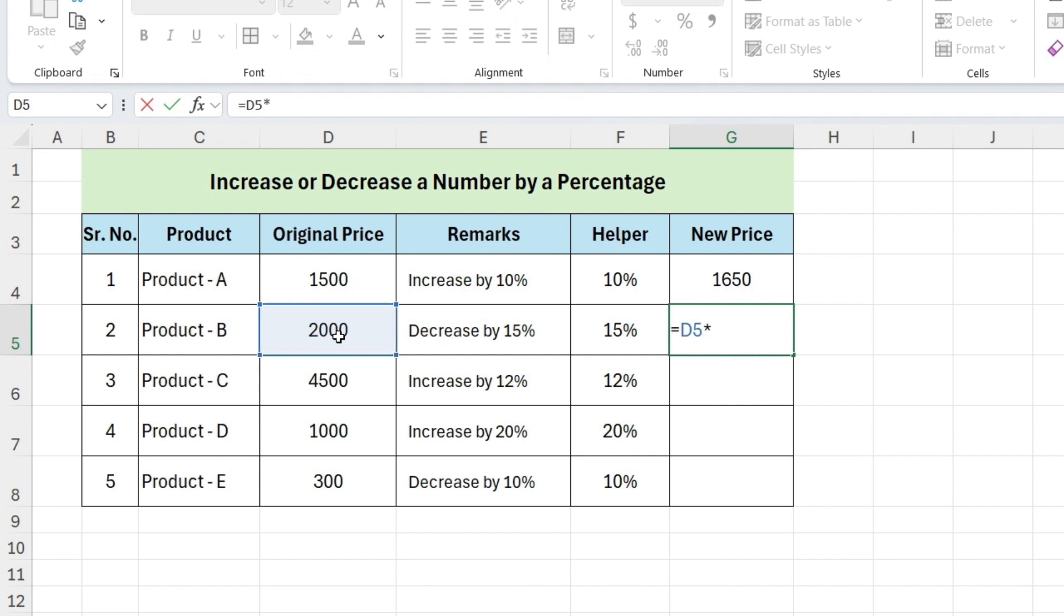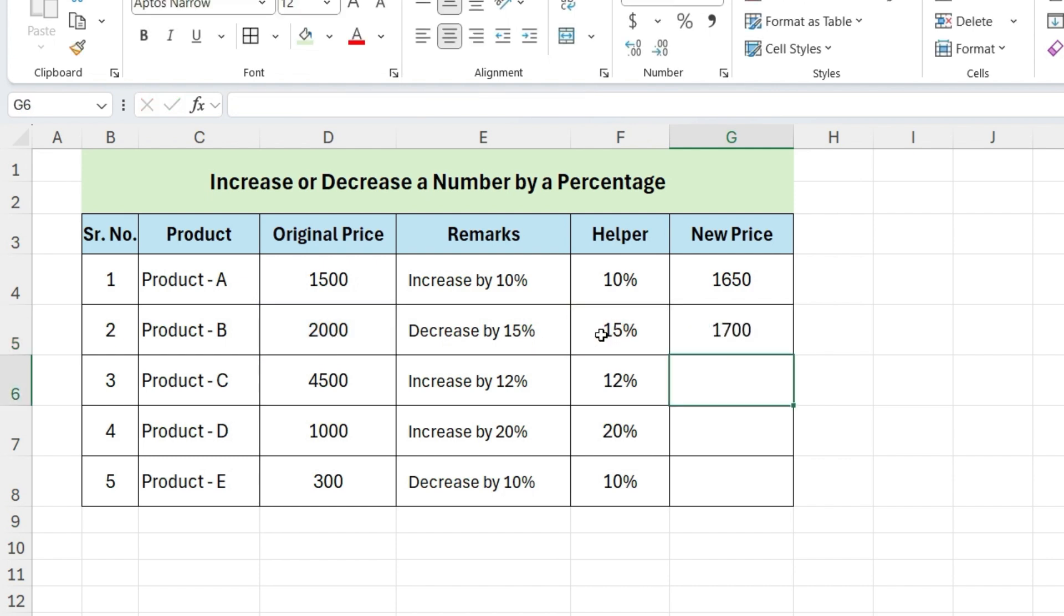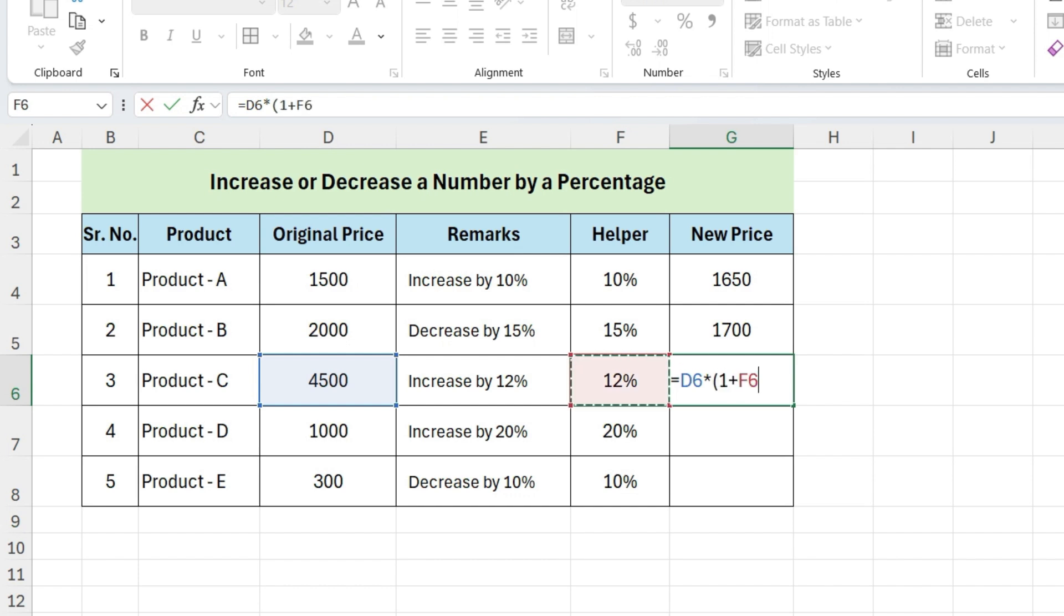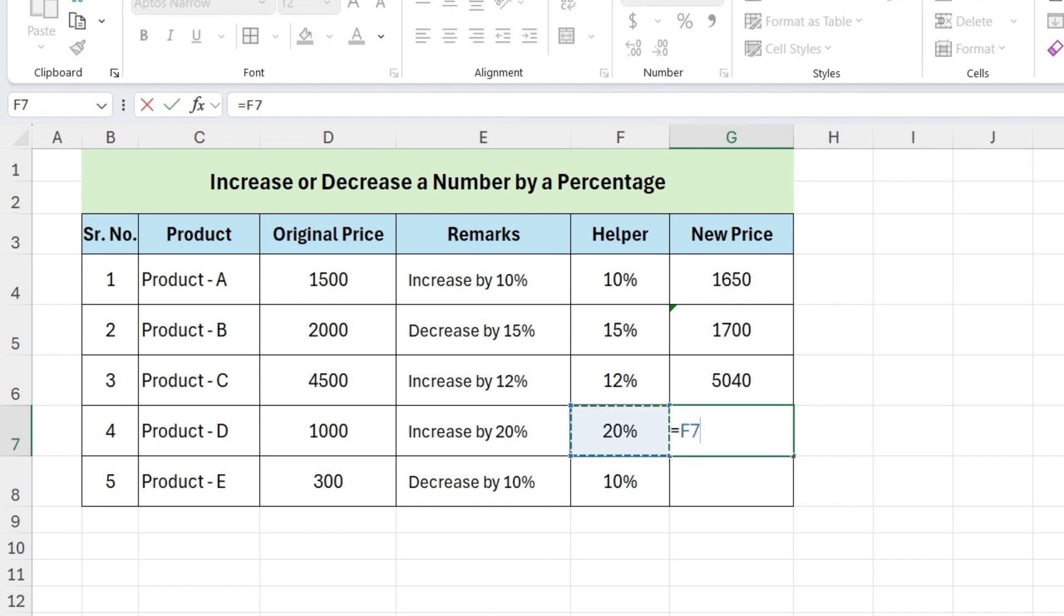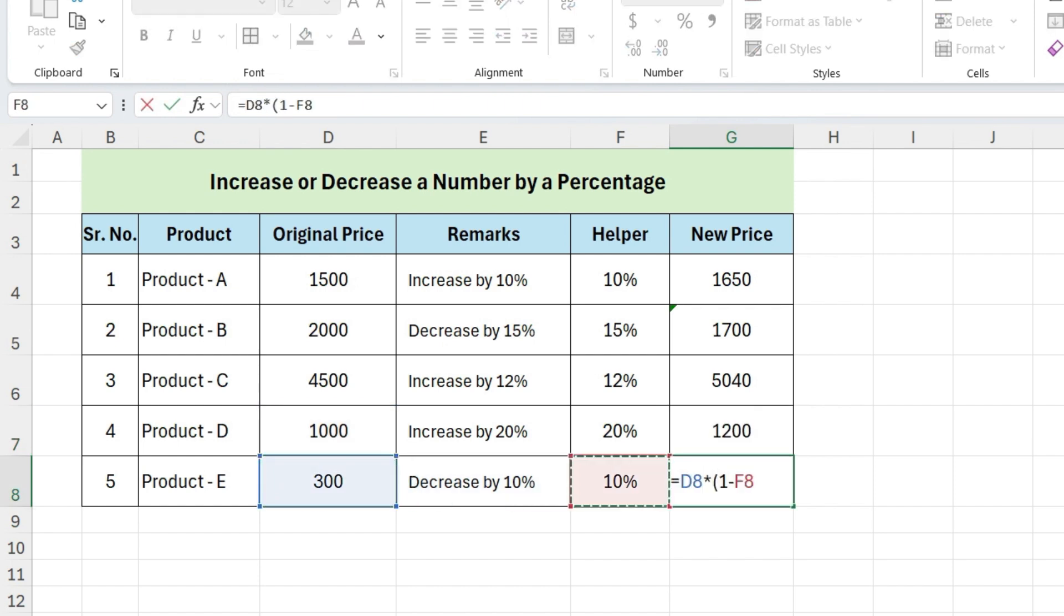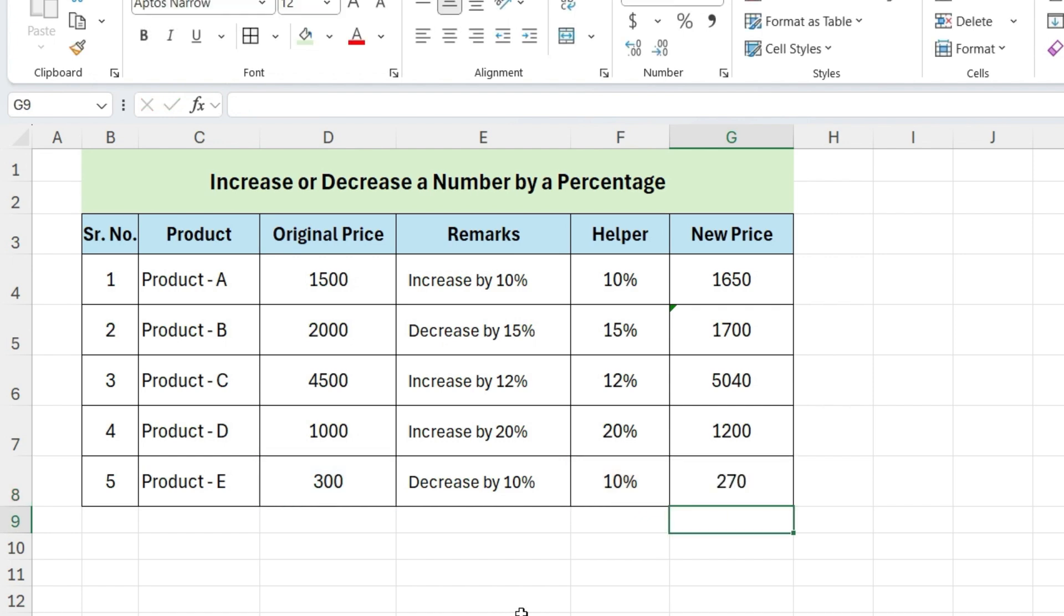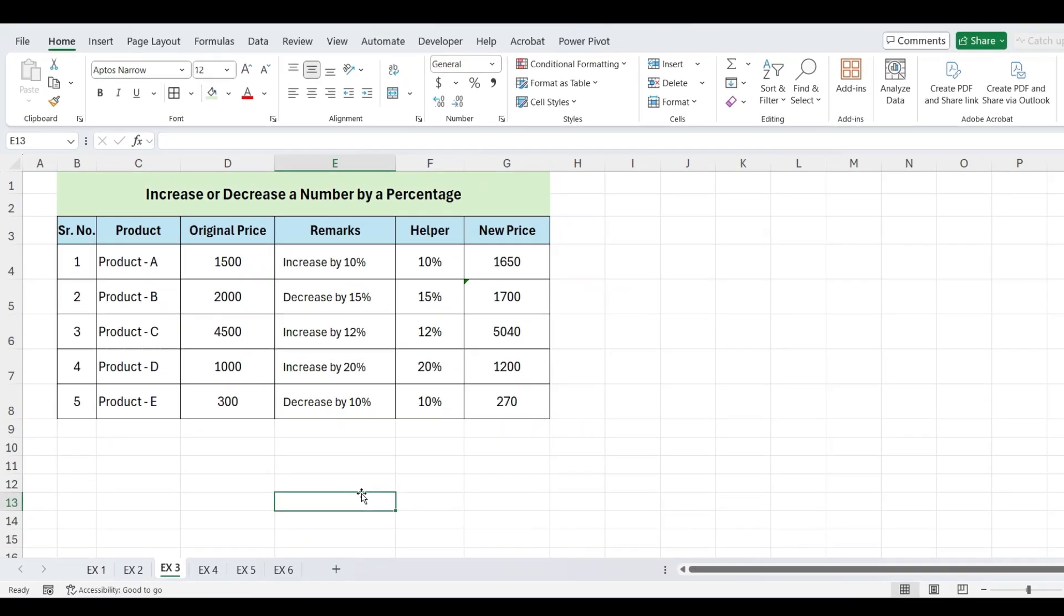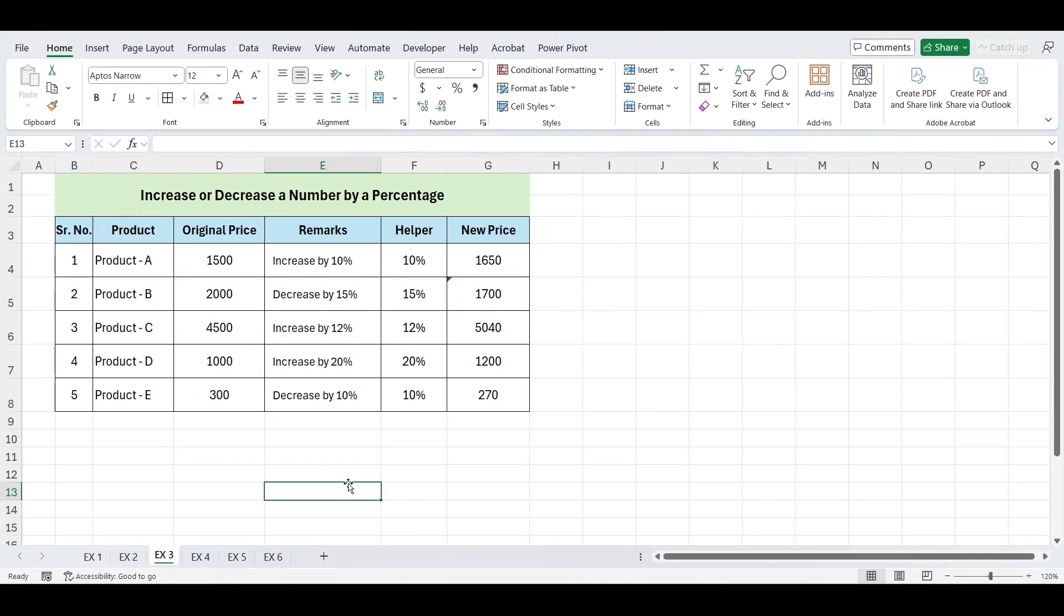For a decrease, simply replace the plus sign with a minus sign in the formula. One important thing to remember, if the percentages are formatted with a percentage sign, the formula works as shown. However, if the percentages are just numbers, like 20 instead of 20%, you'll need to add a percentage sign in the formula to convert the number into a percentage. And there you have it, your new price is calculated with the specified percentage increases or decreases.